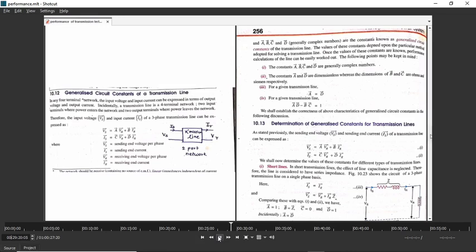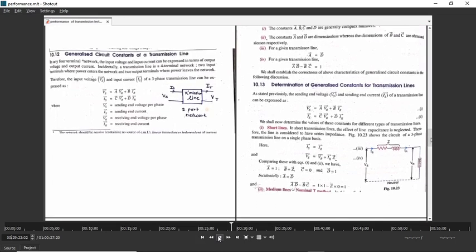Let us find out the ABCD constants for a short transmission line. It is very simple if your networks concepts are known. The standard equations of the two-port network are: VS = AVR + BIR and IS = CVR + DIR. Consider the short transmission line, which has series resistance and inductance forming series impedance Z.